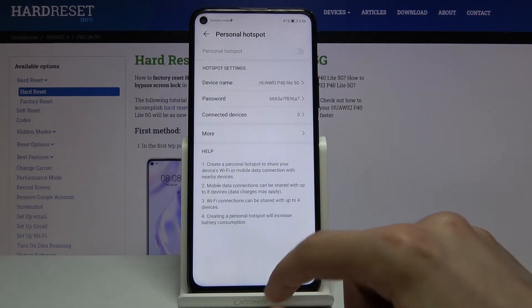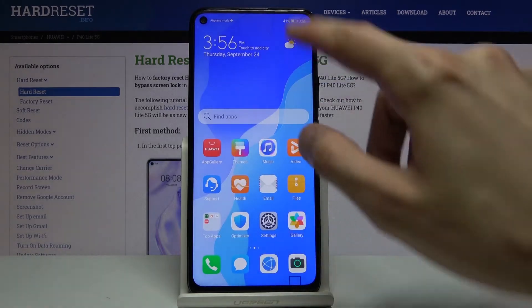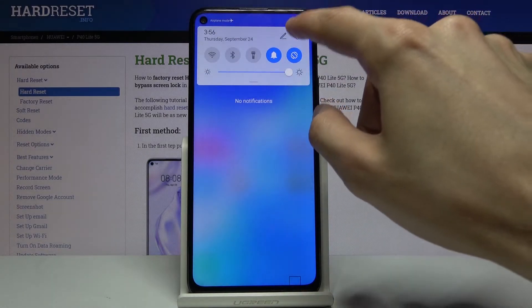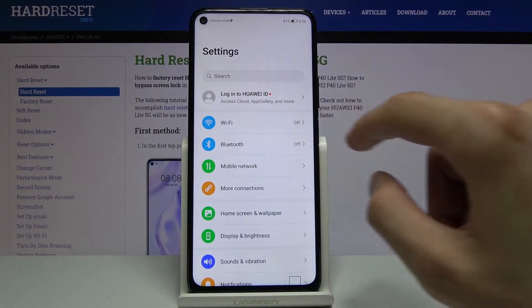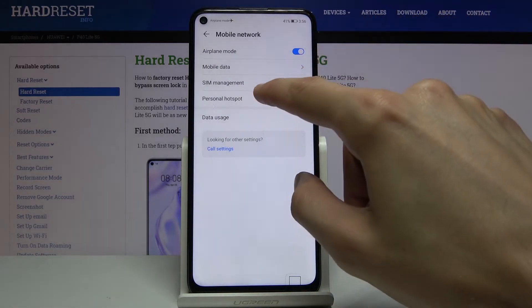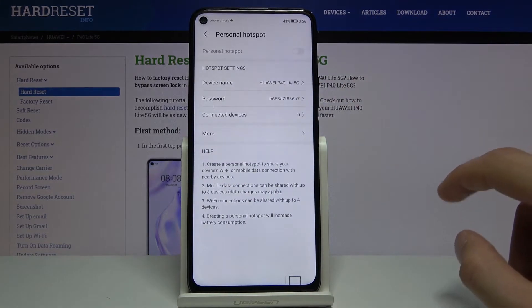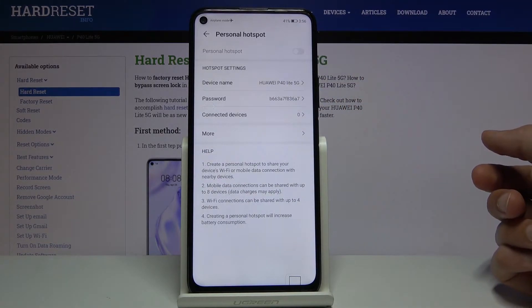We can also access this section by simply going to Settings, then Mobile Network, and Personal Hotspot — and we're basically at the same place.